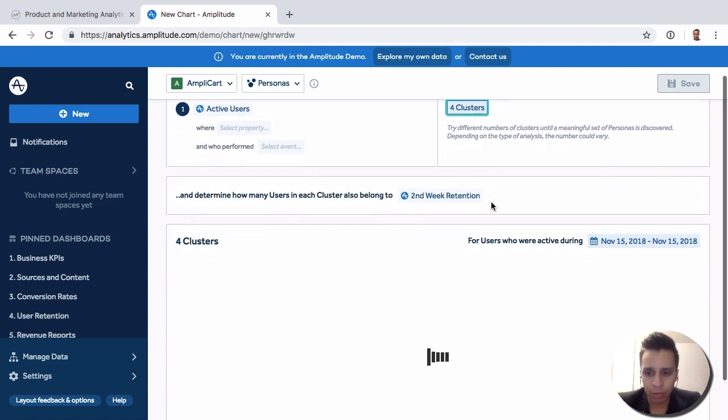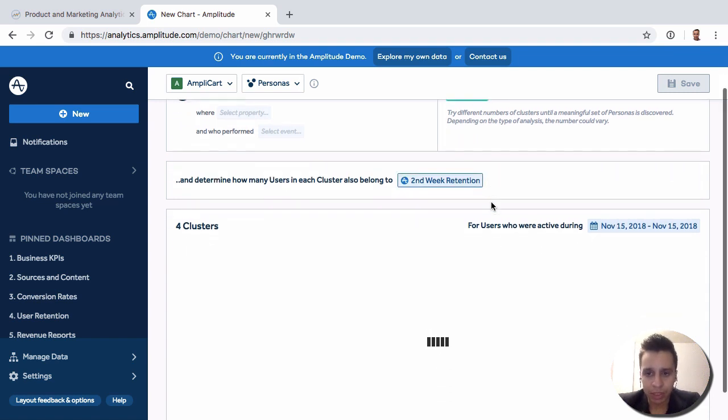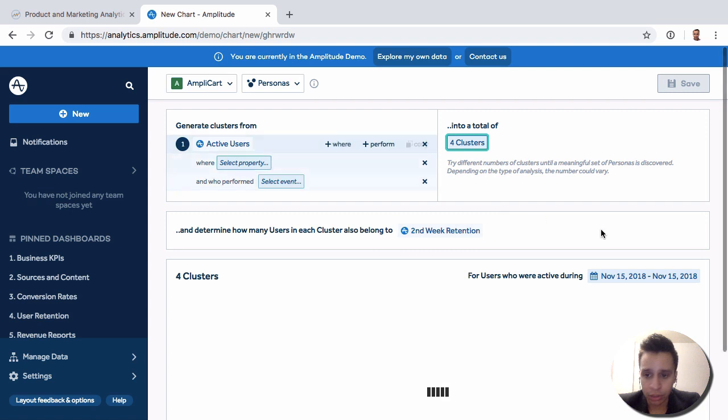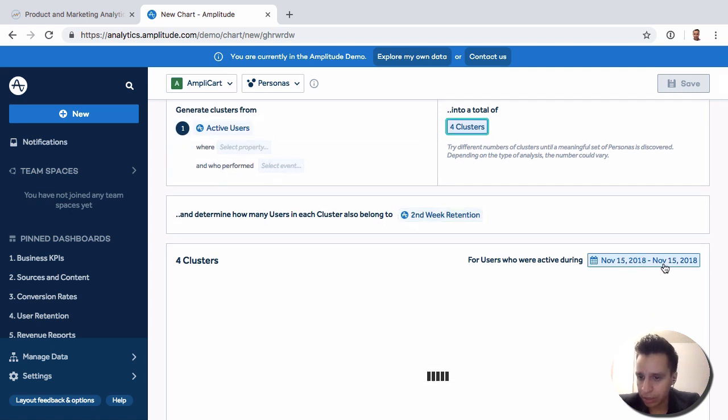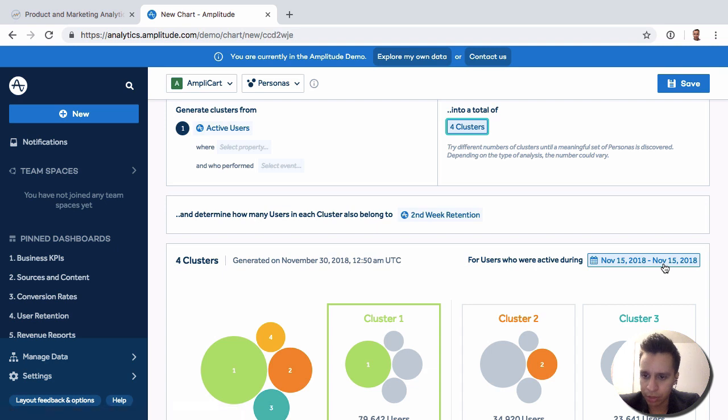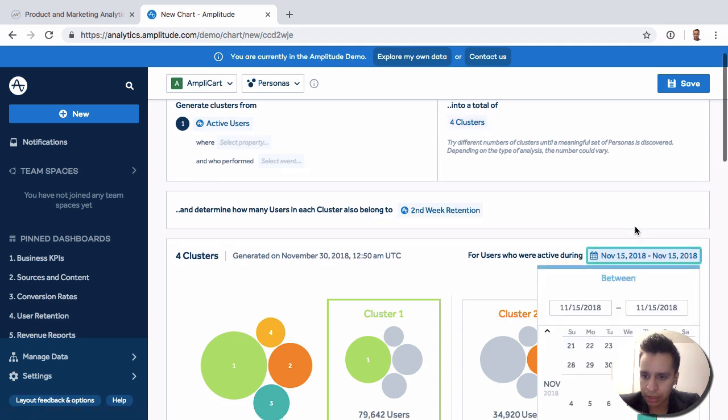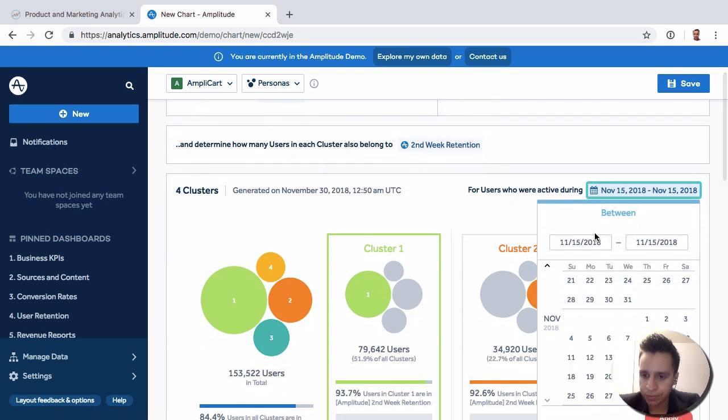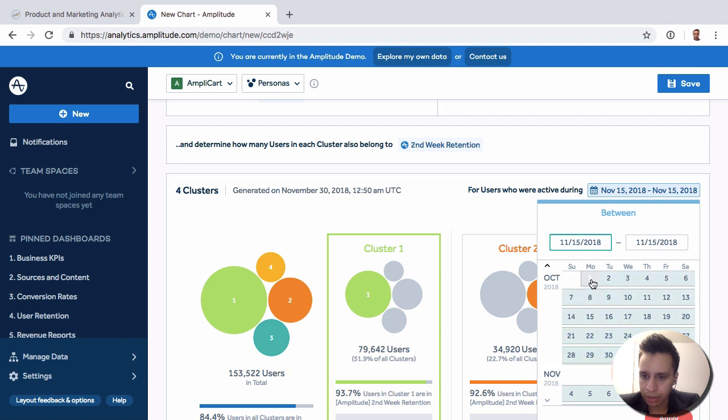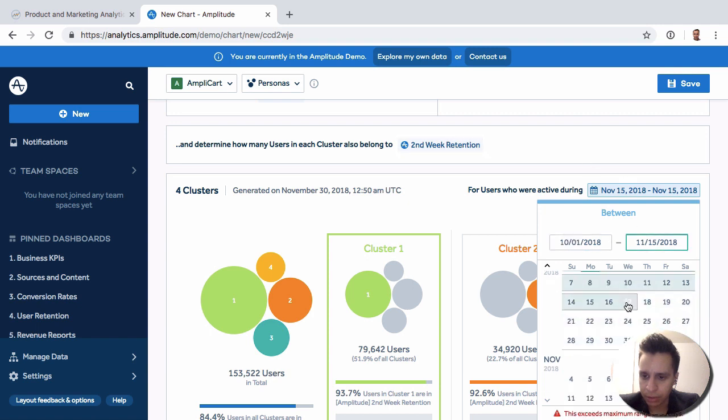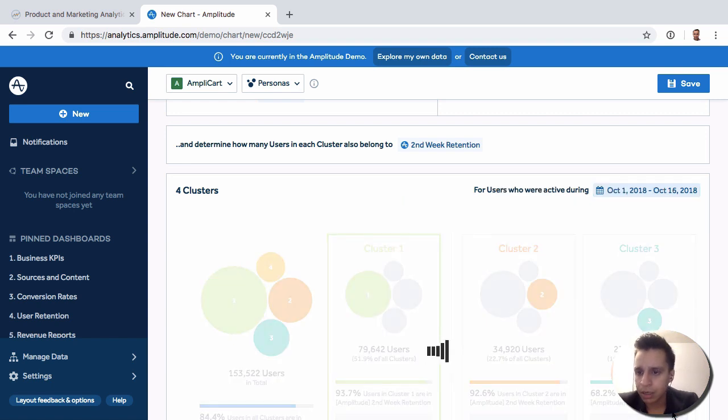So now what Amplitude will do is that it will take all the active users within this day range, who are active during this specific, it's actually just a daily range. So let's actually make it, let's make it something like just like that, 15 days.